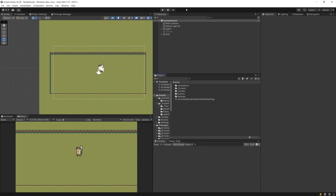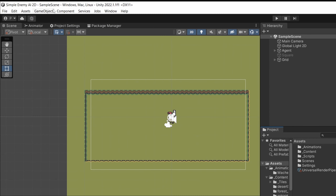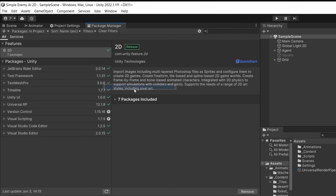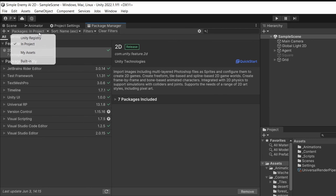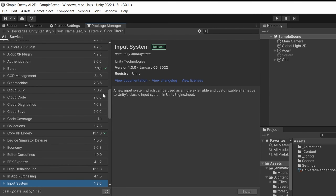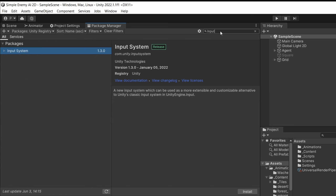To get started using the new input system, go to the top menu of Unity, select Window, and select Package Manager, since we are going to use this to import the new input system package. In the top left corner select Unity Registry from the list to see all available packages, then in the top right search bar type 'input' and you should find the Input System package. Click the install button in the bottom right corner to install it.